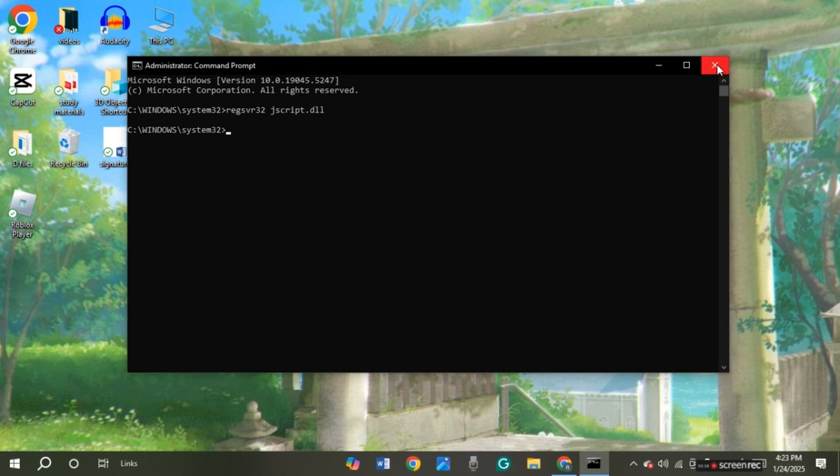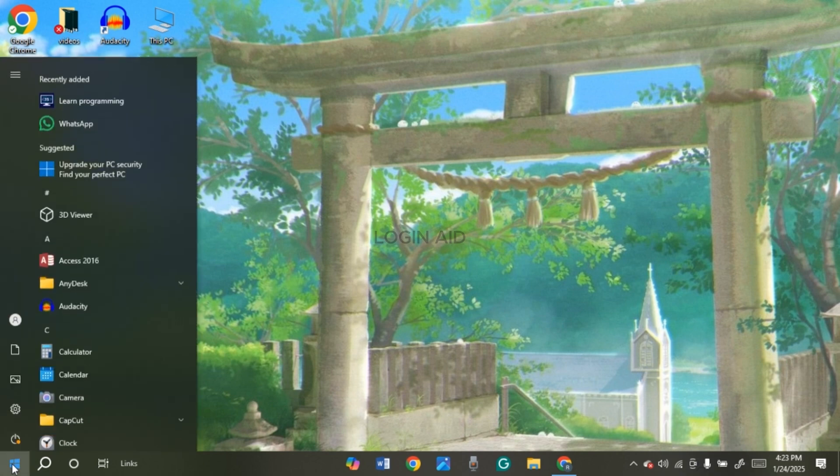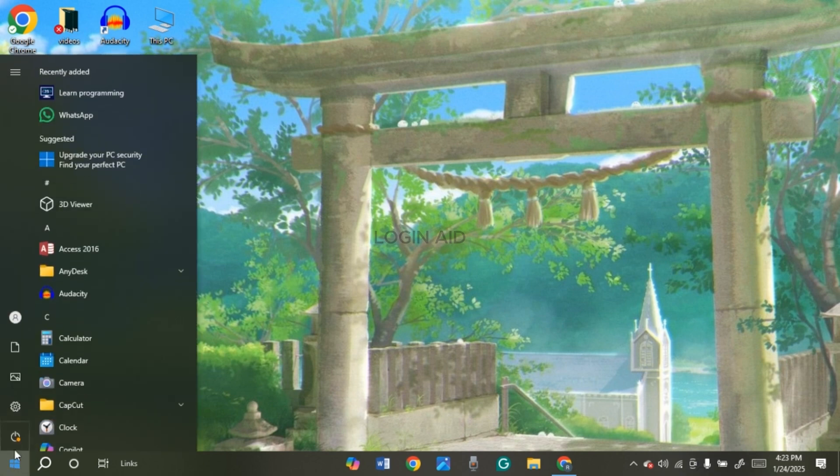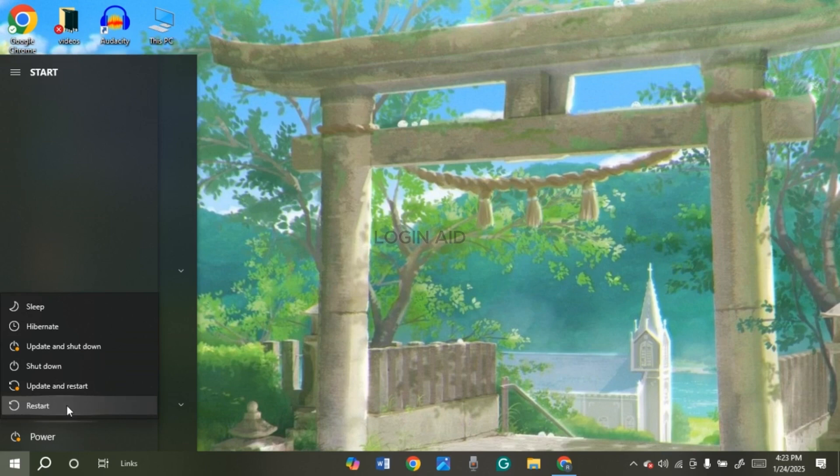Now after that, what you have to do is restart your computer. In order to restart your computer, simply click on the menu icon. Now click on the power button. You'll be able to find several options. Simply click on the option 'Restart'. After that, your PC will be restarted and your problem will be solved.